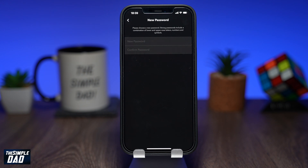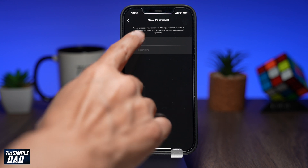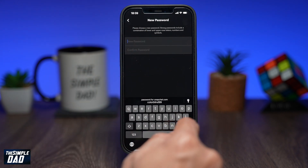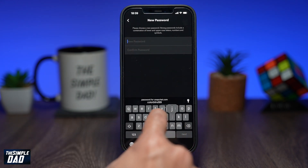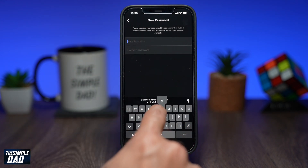Enter in your new password. Your password needs to be at least eight characters long and needs to have a combination of lower and uppercase letters. It also needs to have a number and a symbol. You'll need to enter it in twice.